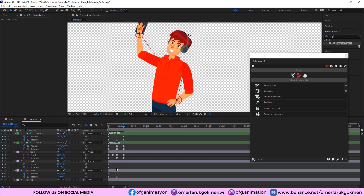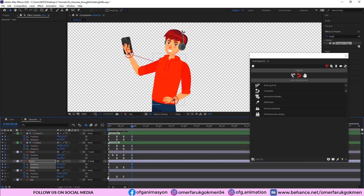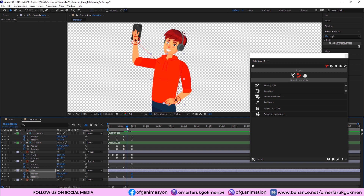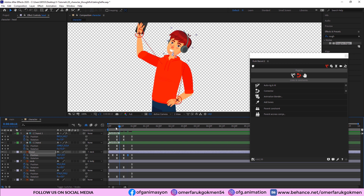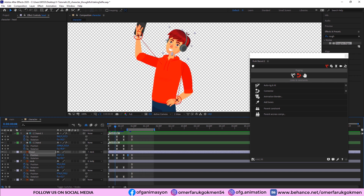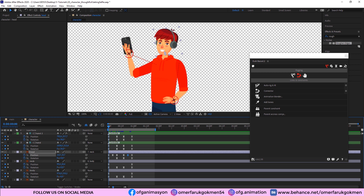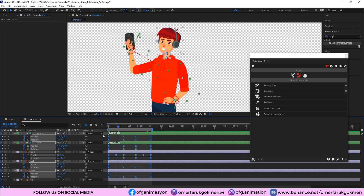We want the pose to hold for a little time, so go to frame 20, copy the keyframes for the body and head, and paste them. When we watch it, we have done a great job — he is taking a selfie. If you want, you can increase the duration between keyframes. Select all keyframes, hold Alt, and drag the last keyframe to stretch the timing. That duration looks better.